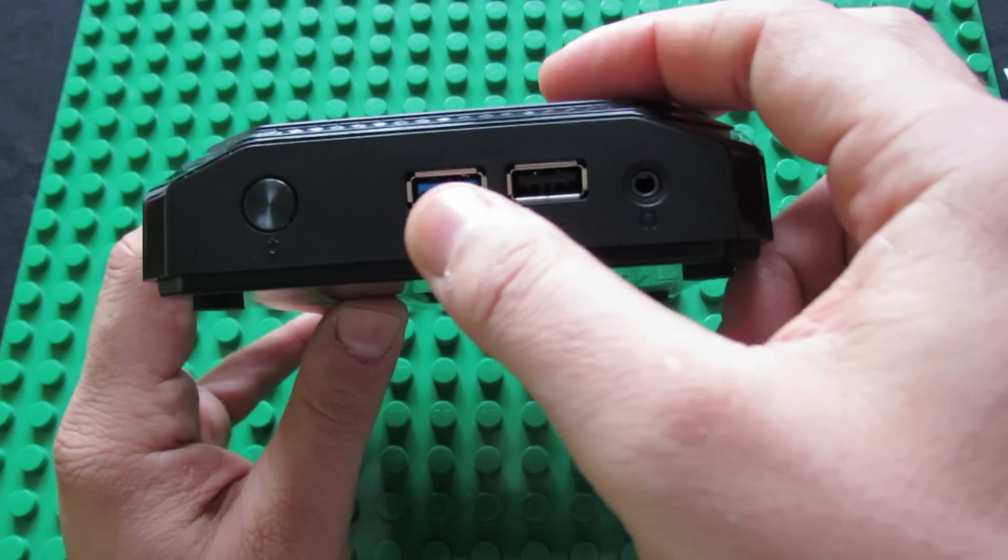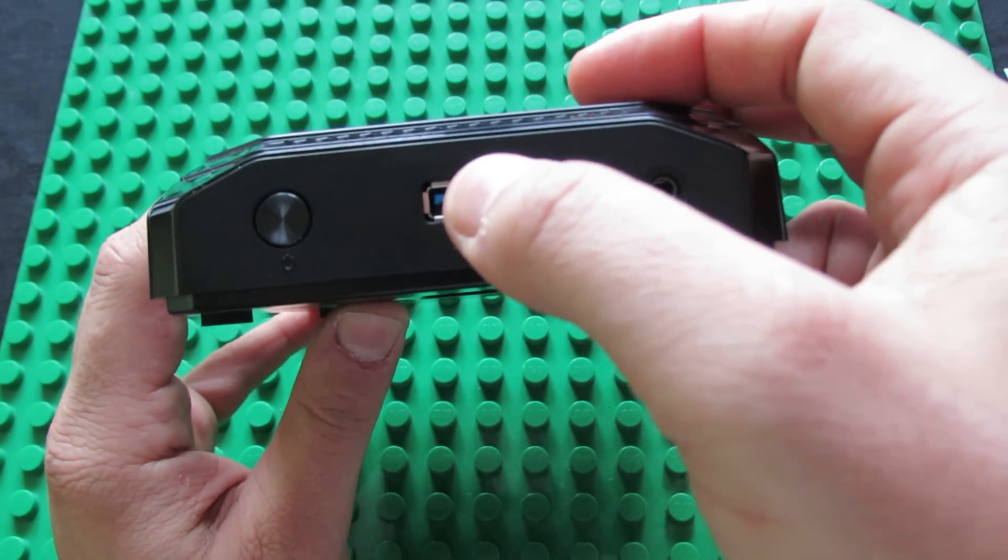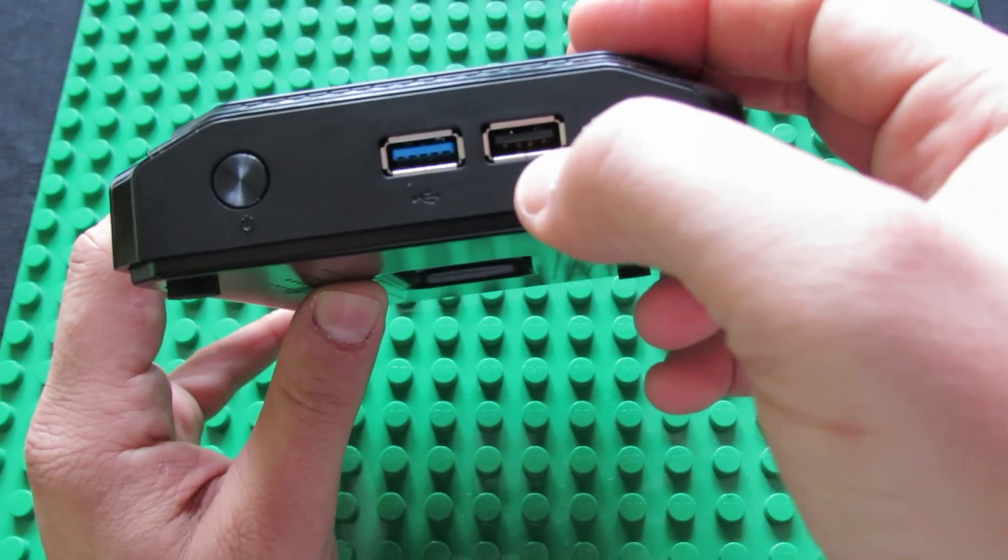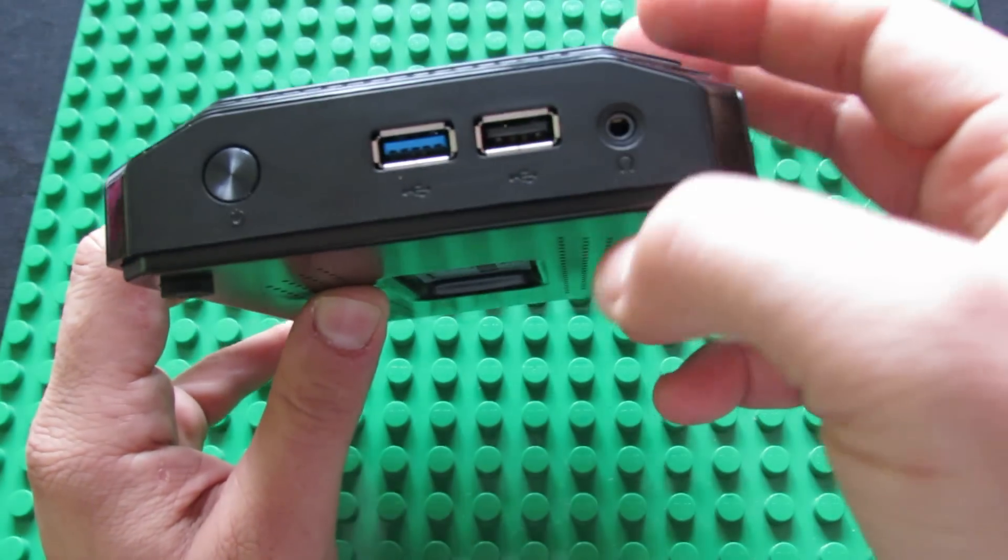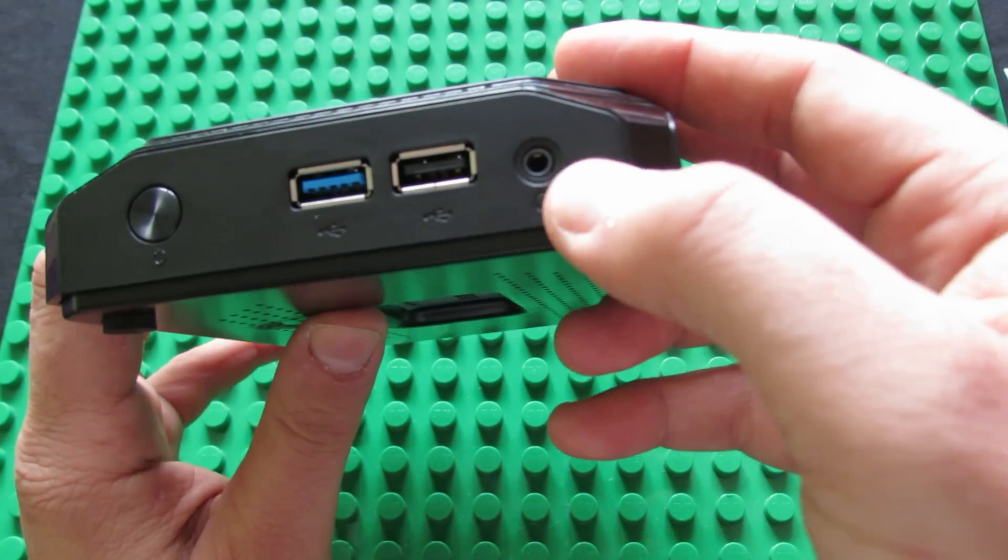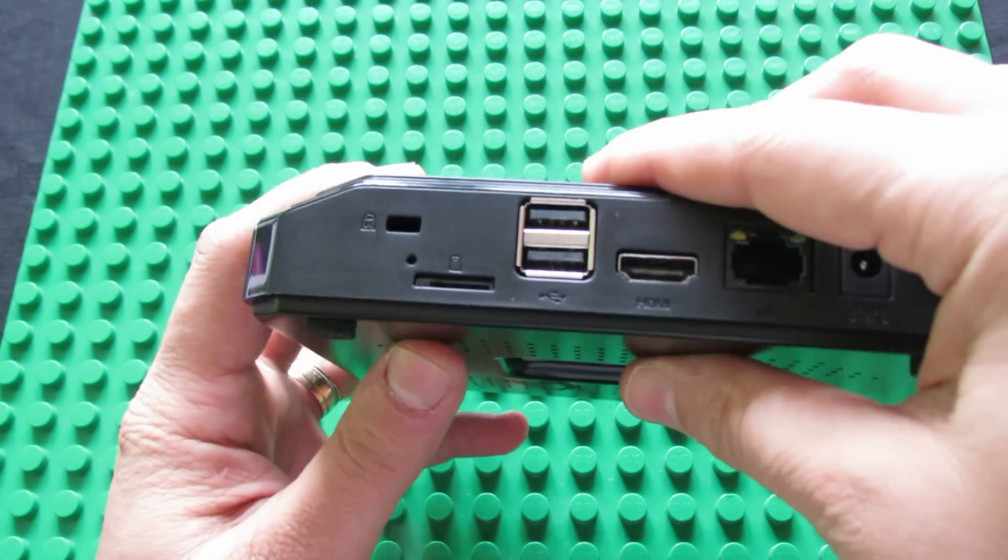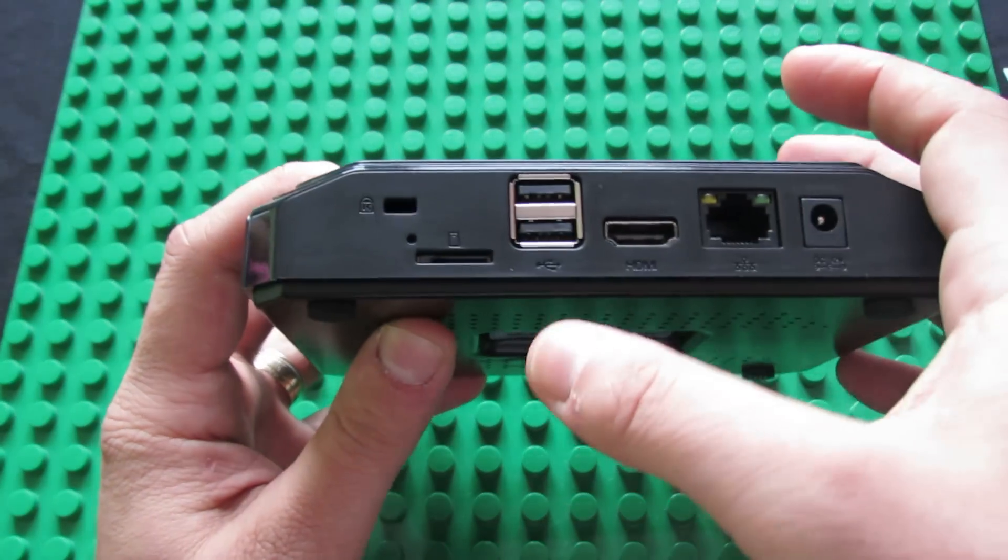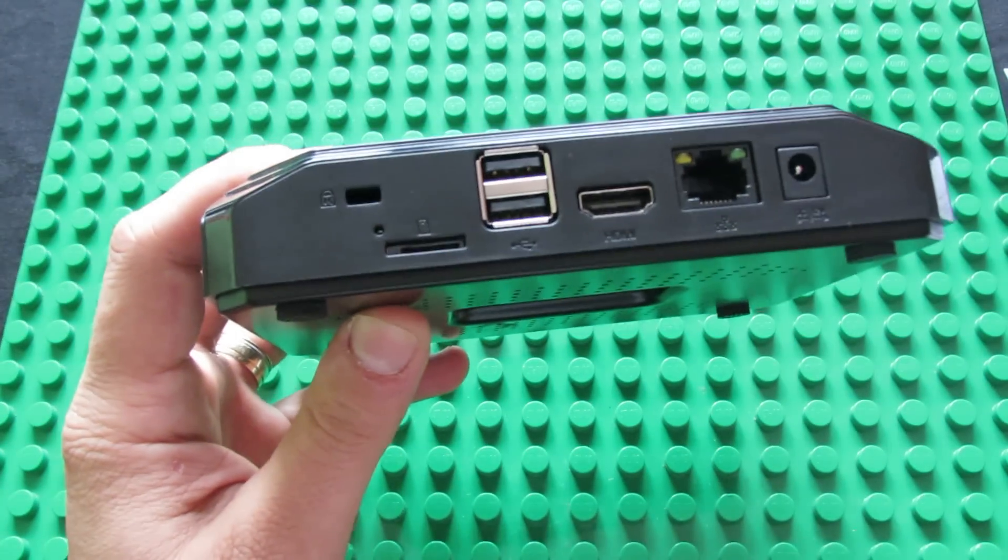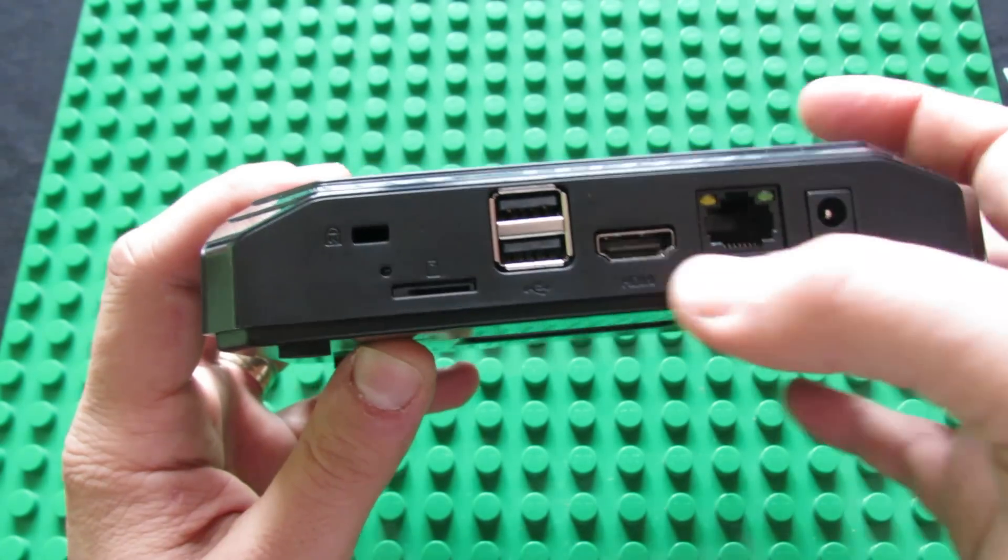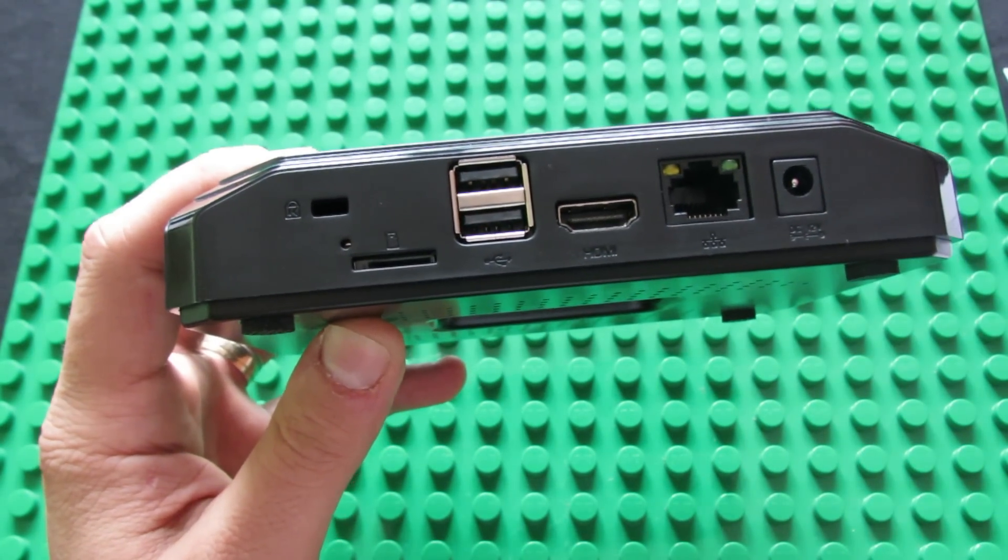We have USB 3.0 host, another USB 2.0 full-size port, the earphone jack, the micro SD card slot, two full-size USB ports, and HDMI output.